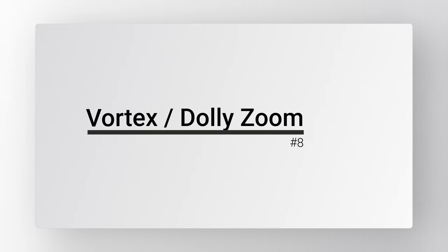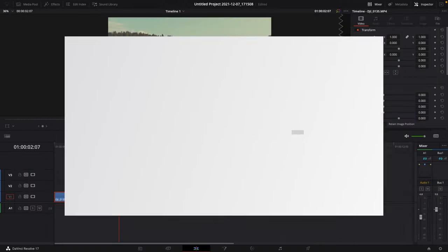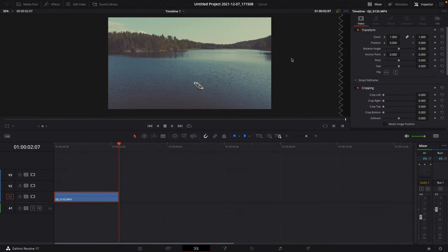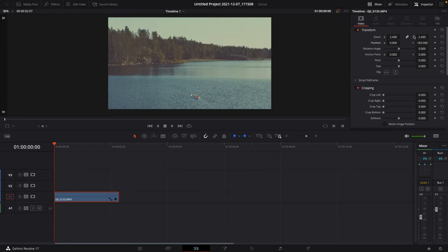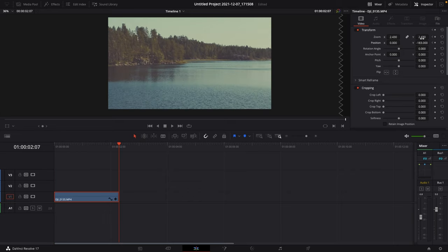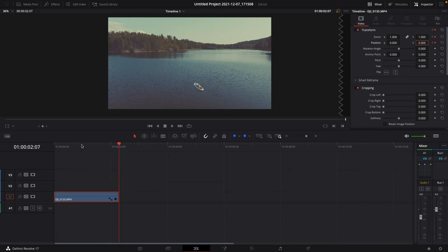Number 8: Vortex Effect. Go to the last frame of your clip and take an imaginary picture of the viewer. Now go to the first frame and try to recreate the scene using the zoom and position tools. Set a keyframe on zoom and position, go to the last frame and reset those keyframes. Watch it back.